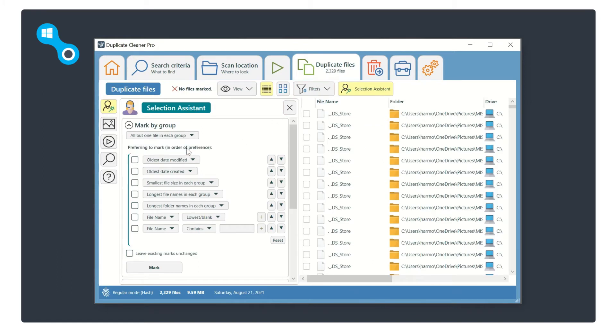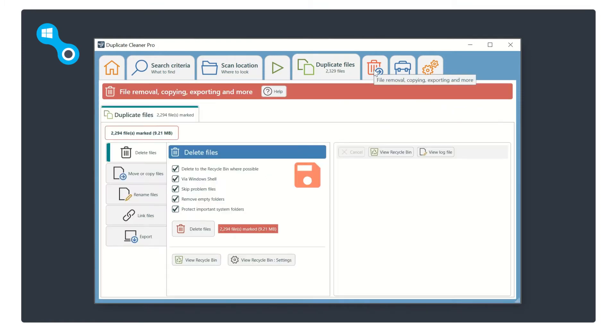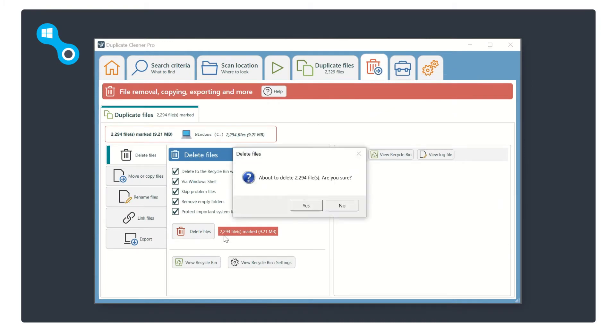Once you are happy with your selection, click on the trash can icon tab and then click on the delete files button. That's it—in a matter of seconds your duplicate files are deleted and your hard drive is a little less cluttered.